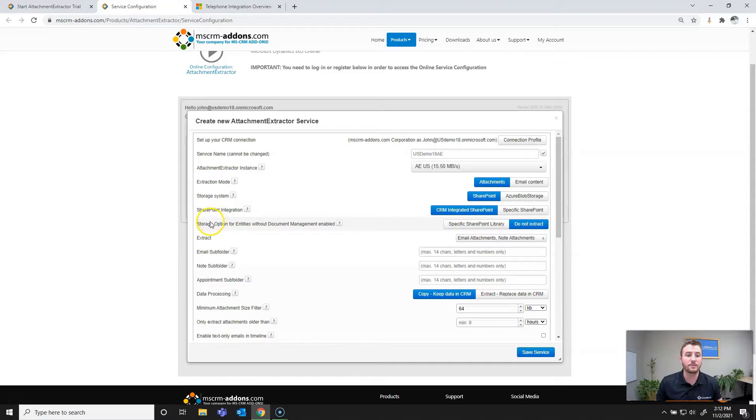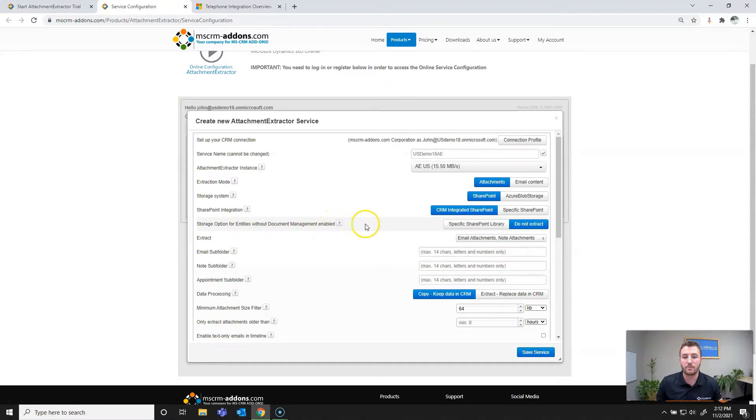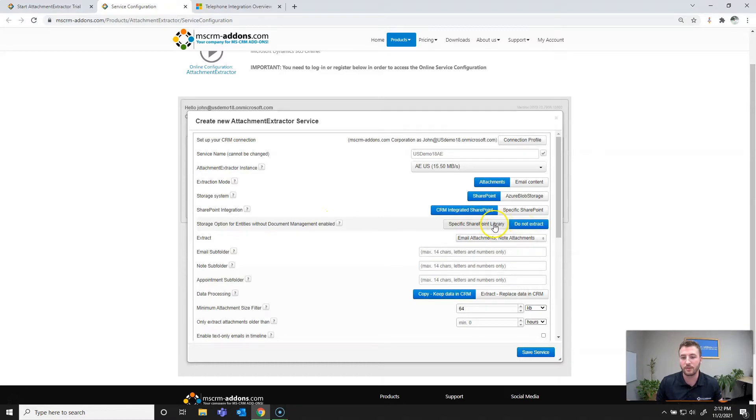Next we need to define the storage option for entities without document management enabled. So for those entities that haven't been set up in document management, you can either set them to not extract or specify a SharePoint library.